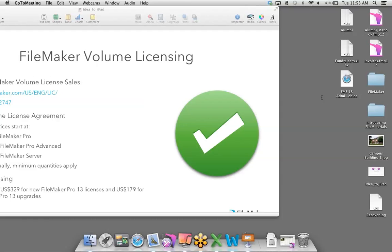Those are the main things I showed. Field Picker and Styles are very huge — they make the amount of time spent designing and developing a database much quicker.